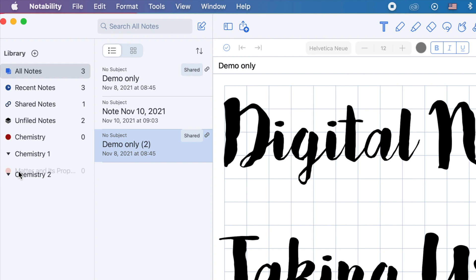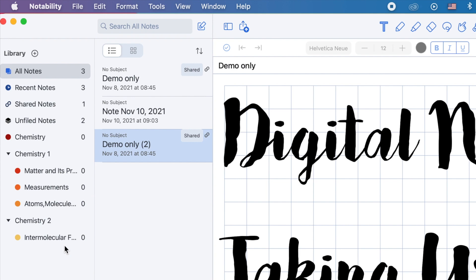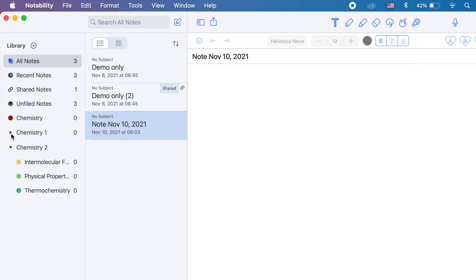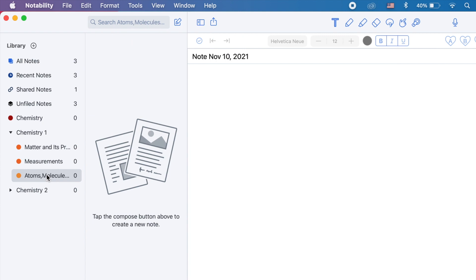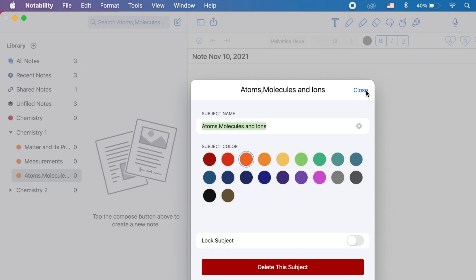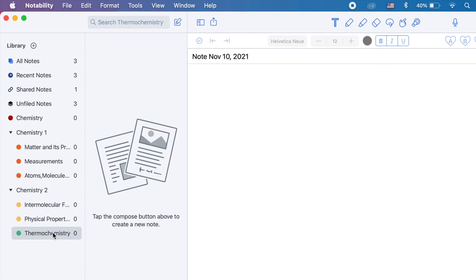I'll just create another one, and do the same. These dividers are collapsible simply by clicking it. You can also edit the colors of your subjects to look a little organized. Another thing, you can't make the same exact subject name.